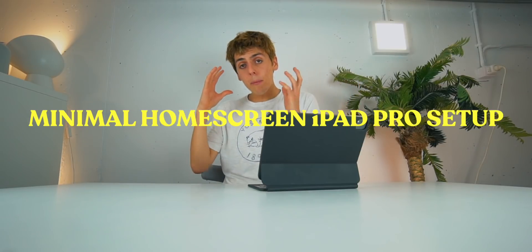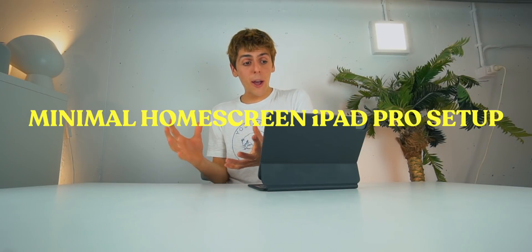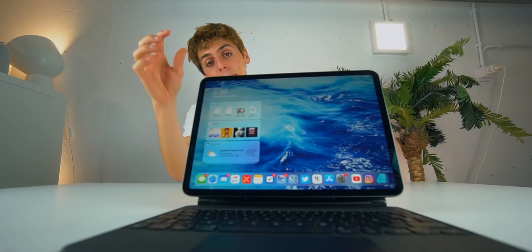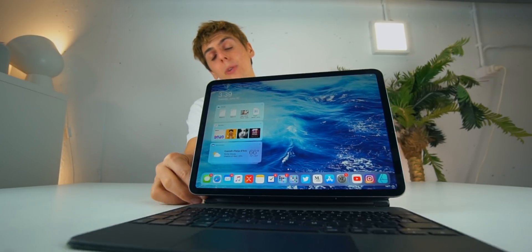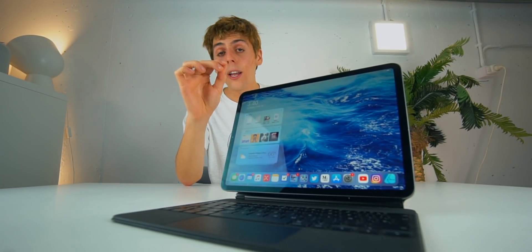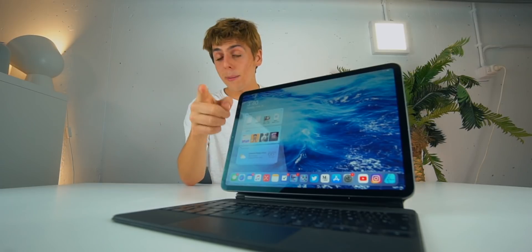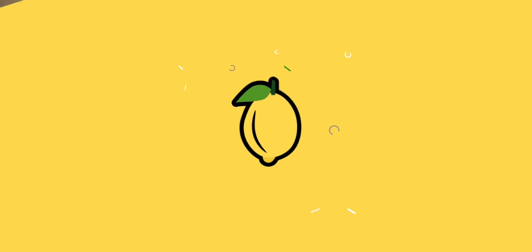The way that I've been using my iPad Pro has changed over the year. I've always had all of my apps organized on my home screen, but that has now changed because I have no apps on my home screen, and it is the most useful thing that I've ever done to my iPad. Let me tell you why.